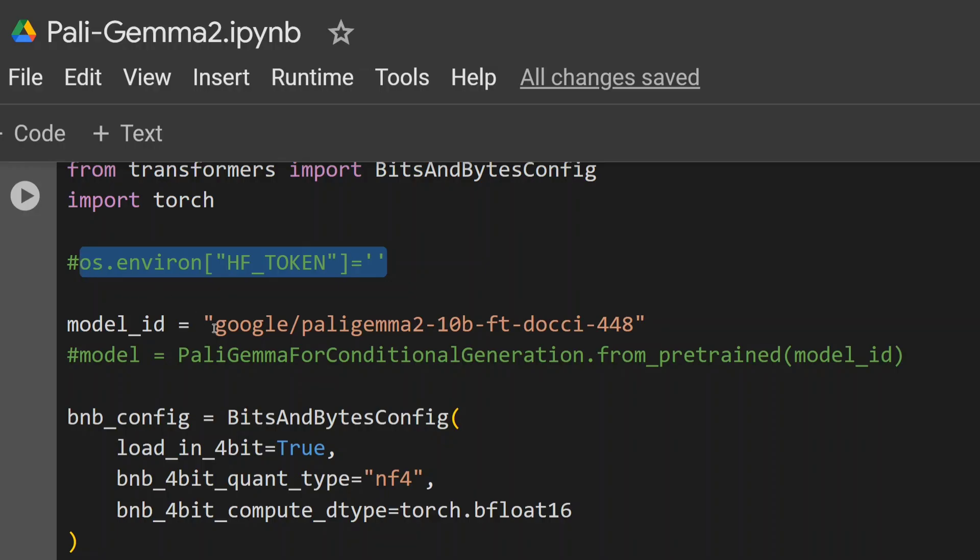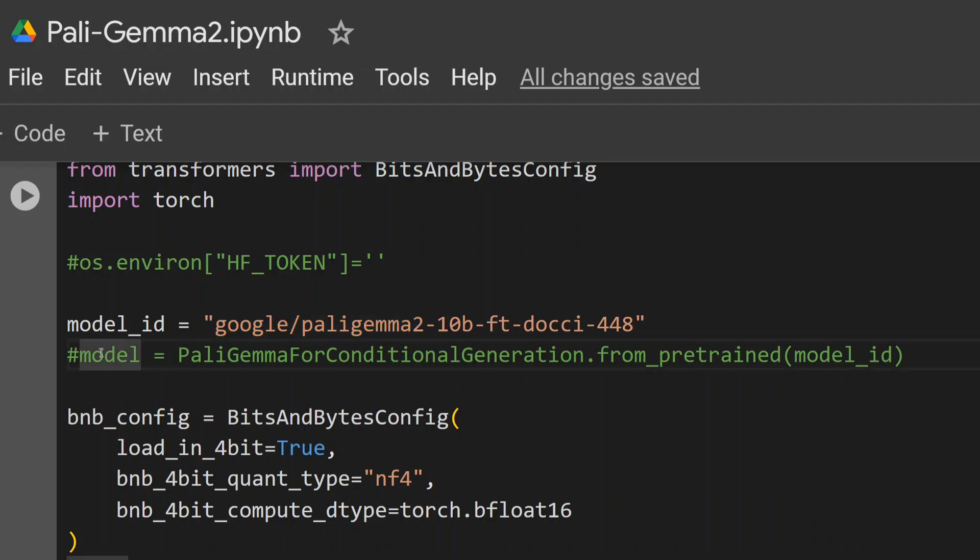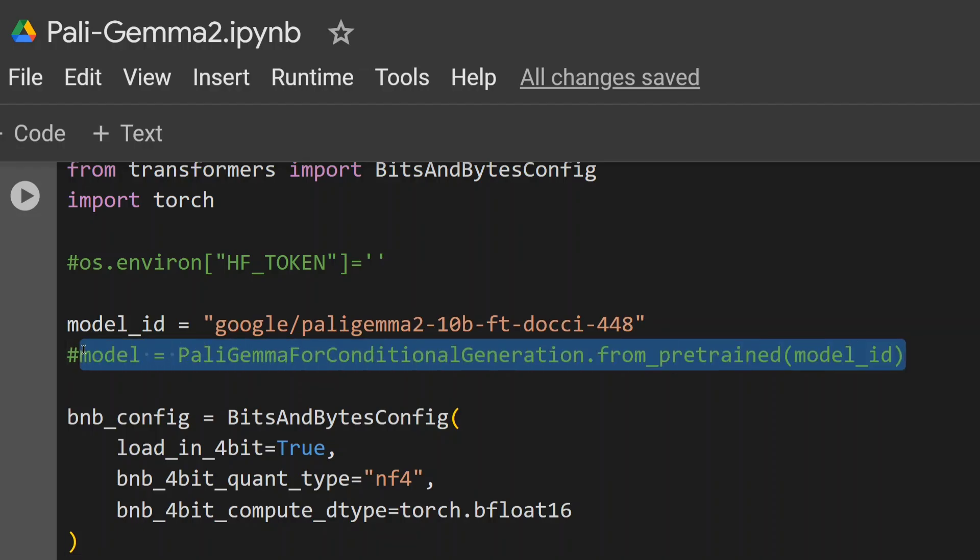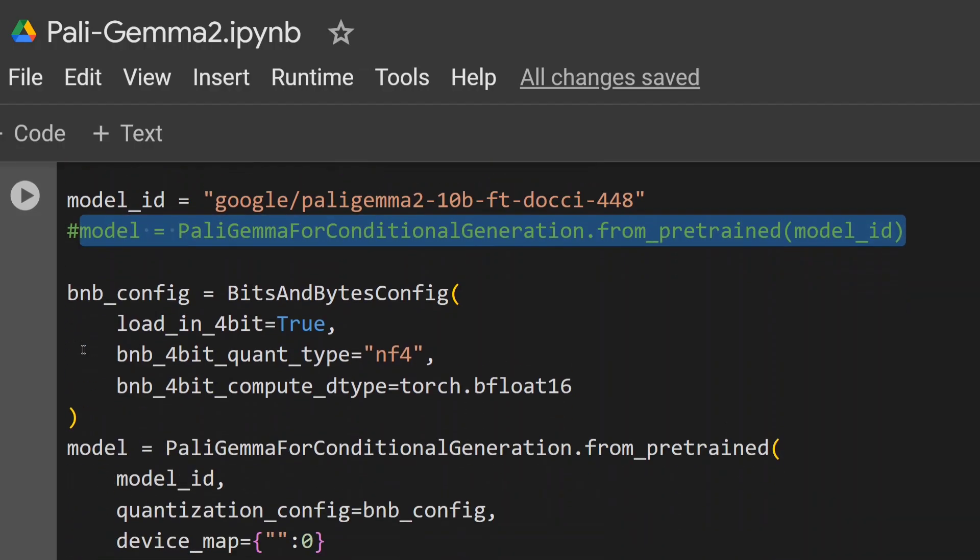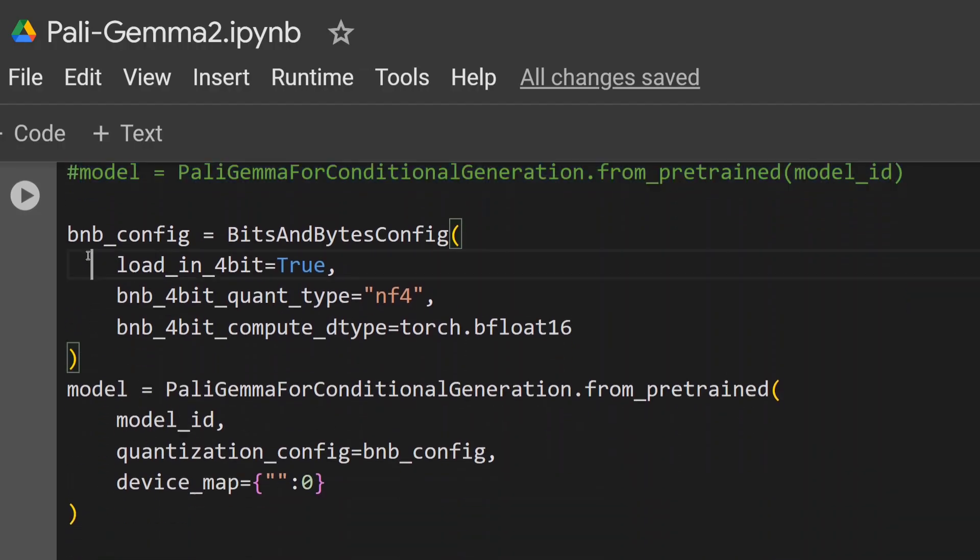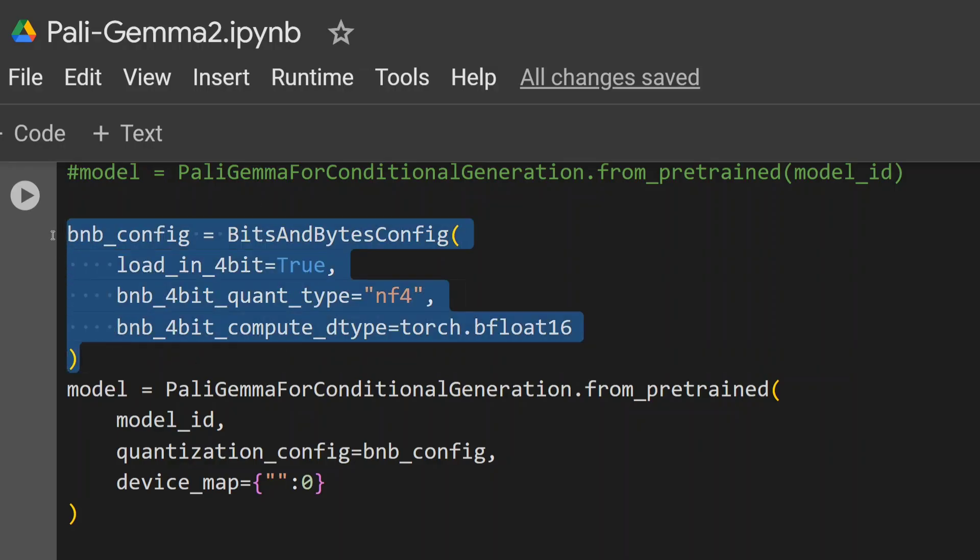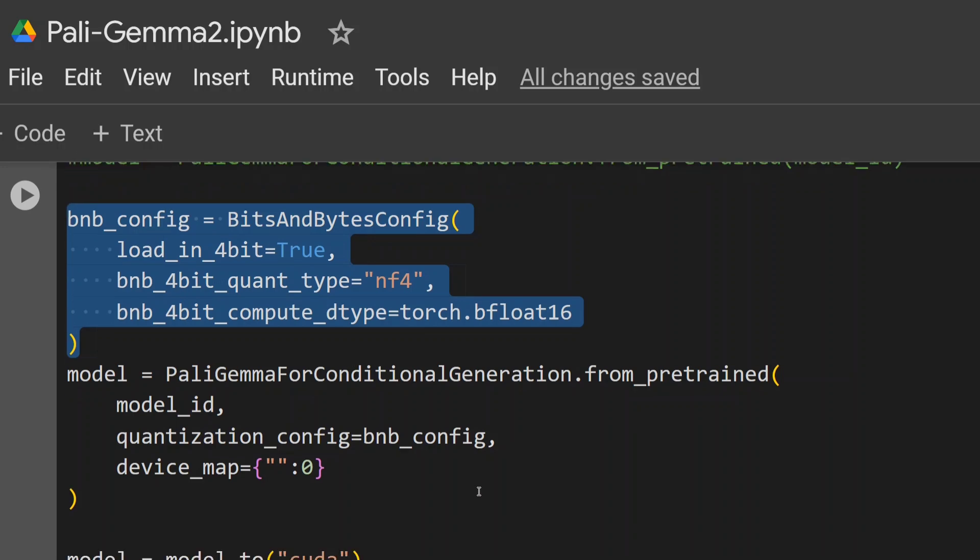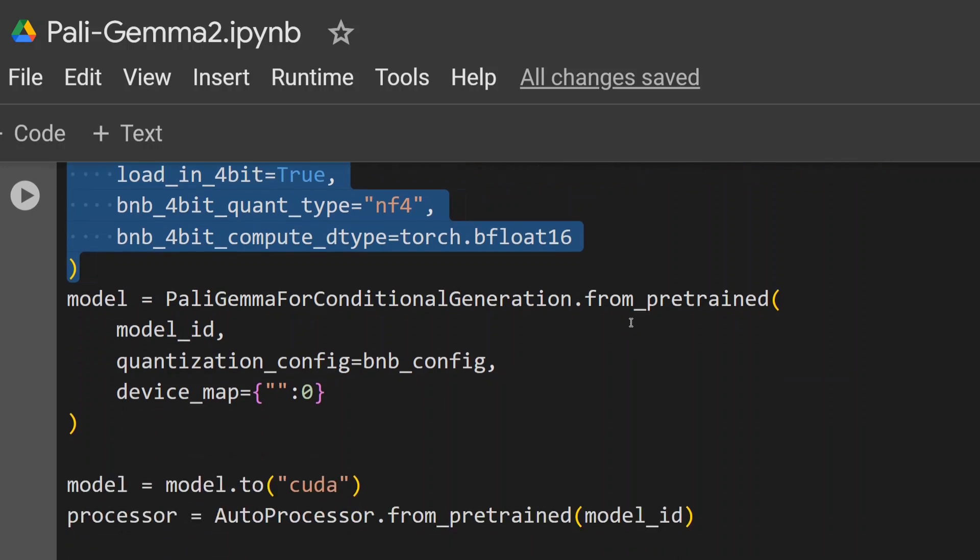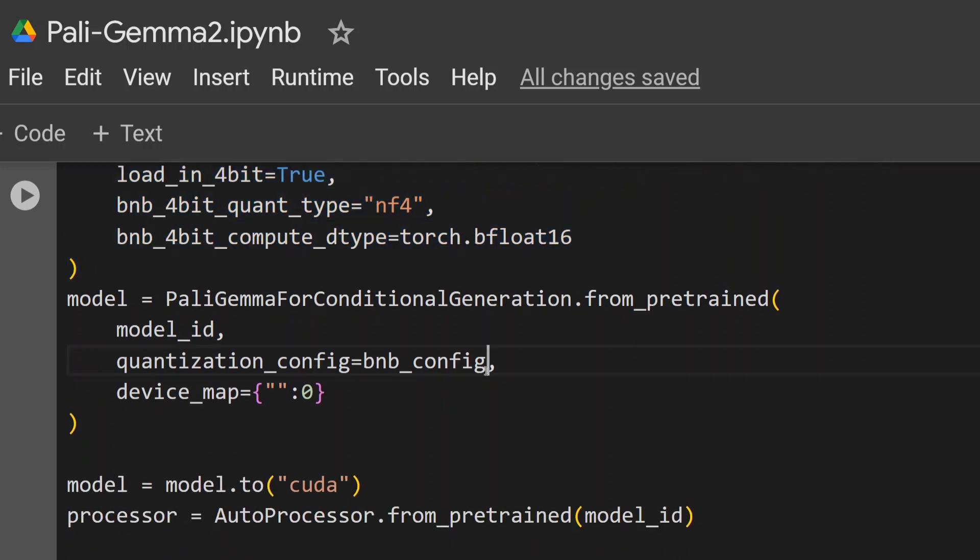Now this is the model ID that I'm using, PaliGemma 2 10B, but as the original version is not getting fit in the Google Colab memory I'm using 4-bit quantization here. If you have enough hardware you can straight away go with this particular line that I have commented, else go with the bits and bytes config which will load the model in 4-bit quantization. You need to create this bits and bytes config and then while calling from_pretrained you need to pass this config here.